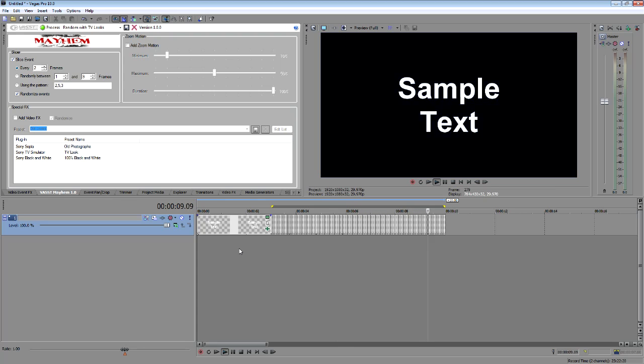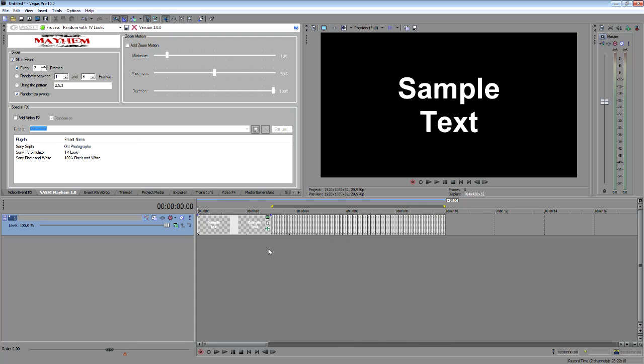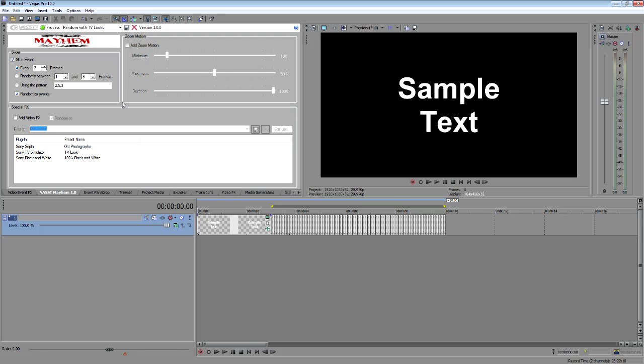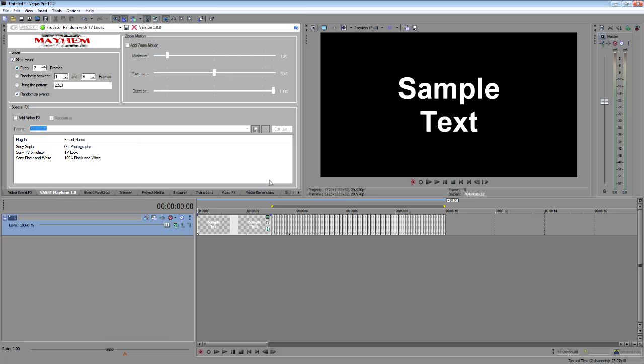So, this just kind of gives you an idea of how to use the Slice Event tool by itself inside the Mayhem tool to really show you how to randomize not just content that you've got, but if you're using static images or text or any kind of thing like that, you can actually randomize effects and you can randomize pan crop placement on your footage and on your static images.